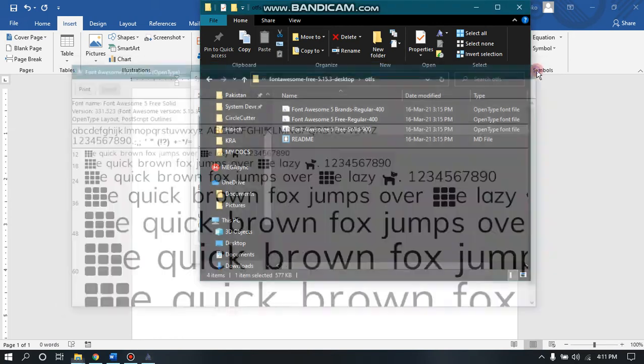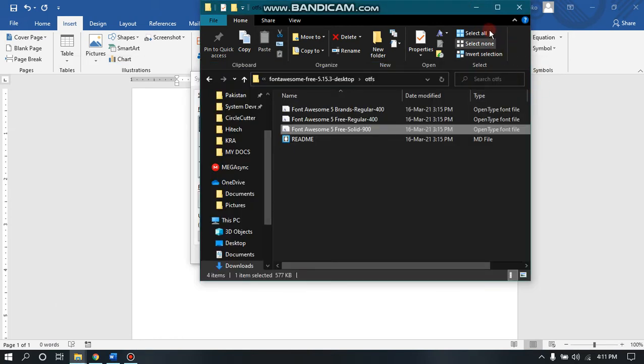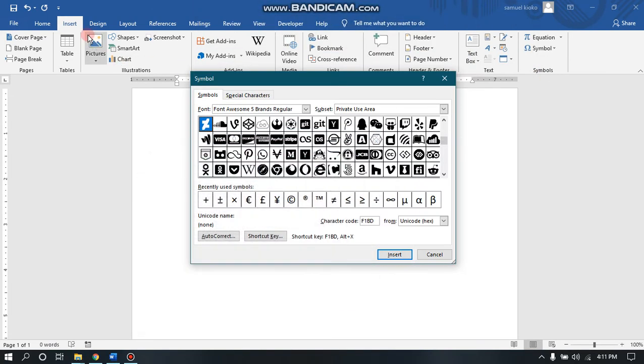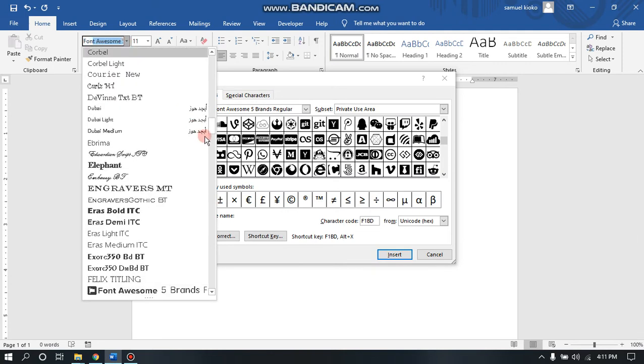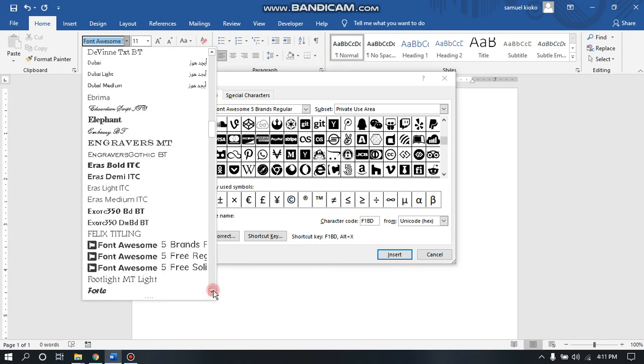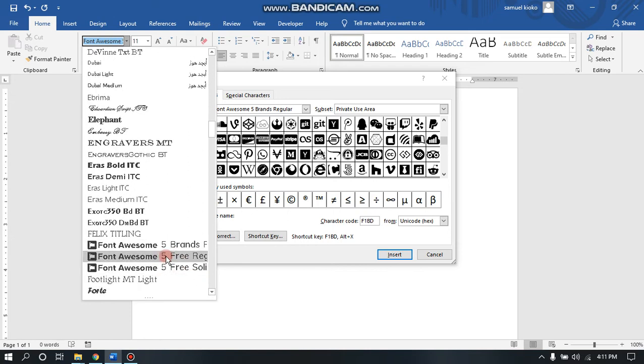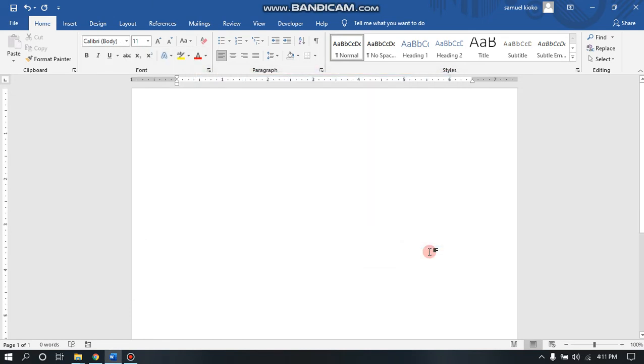And if I come to my fonts, you can even check the fonts here. You can see they are already there. Yeah, they are already installed, so after you install Font Awesome to your laptop or desktop...